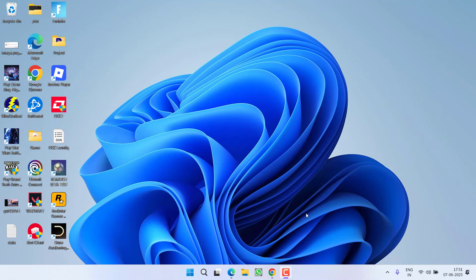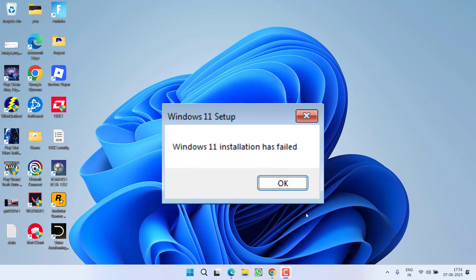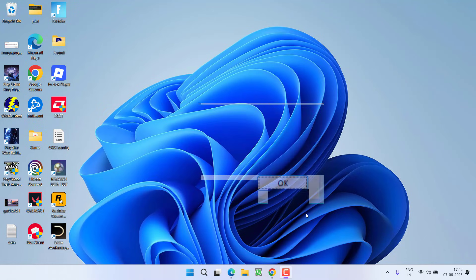Hey friends, welcome back to my channel. This video is about fixing the issue while installing Windows 11. You got an error: Windows 11 installation has failed. So without wasting time, let's go ahead and directly proceed with the resolution.